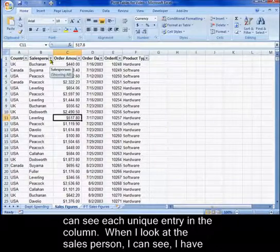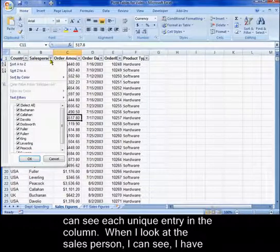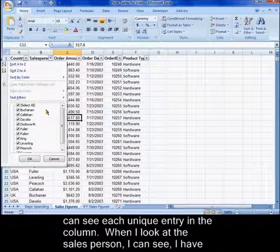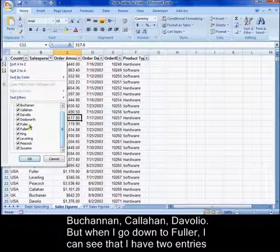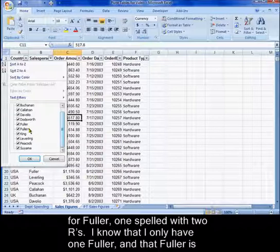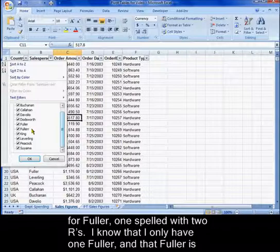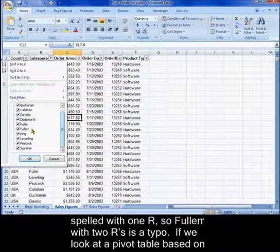When I look at the salesperson, I can see I have Buchanan, Callahan, Davolio, but when I go down to Fuller, I can see that I have two entries for Fuller, one spelled with two R's. I know that I only have one Fuller, and that Fuller is spelled with one R, so Fuller with two R's is a typo.